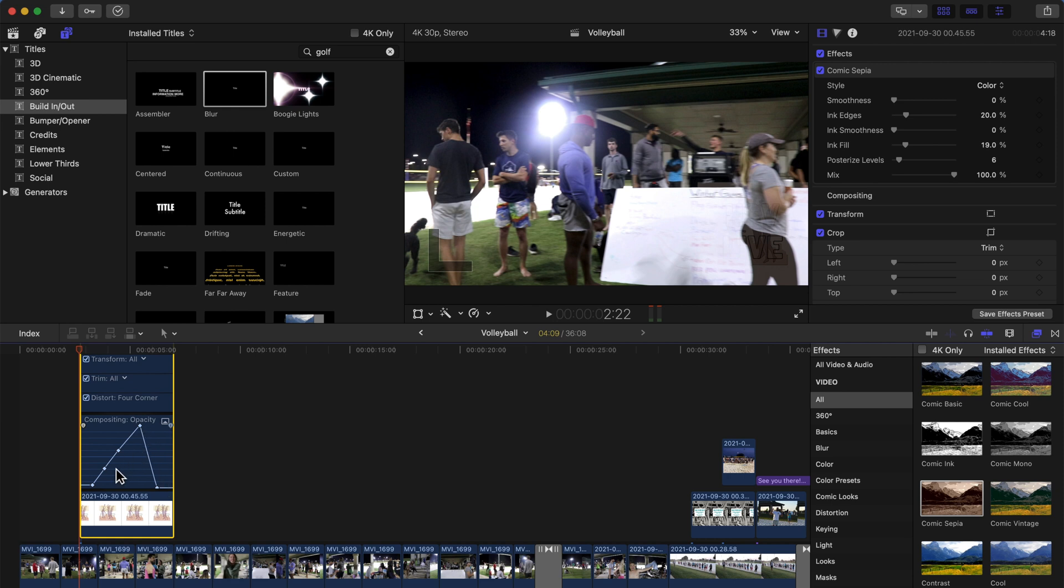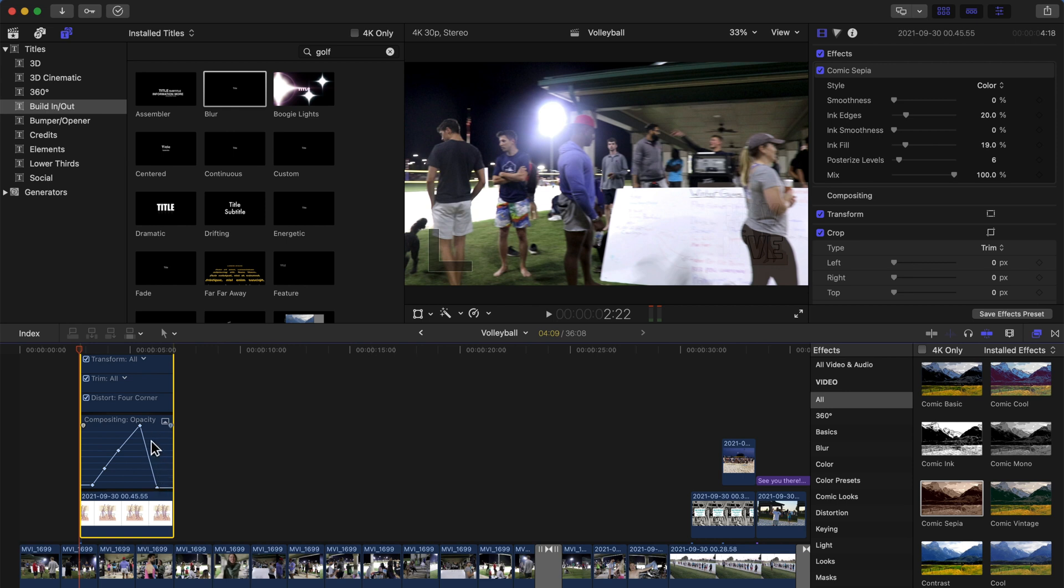So just hold the Alt or Option key and then start clicking. Basically, you can click as many points as you want to make it perfect. What I did: I started from nothing, went up a little bit, got all the way, and then dropped.